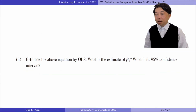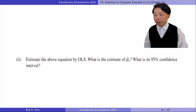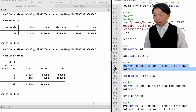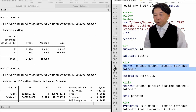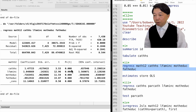In part 2, we estimate the above equation by OLS. What is the estimate of beta 1? What is its 95% confidence interval? The OLS estimate of beta 1 is 1.48. The 95% confidence interval is from 0.66 to 2.30.